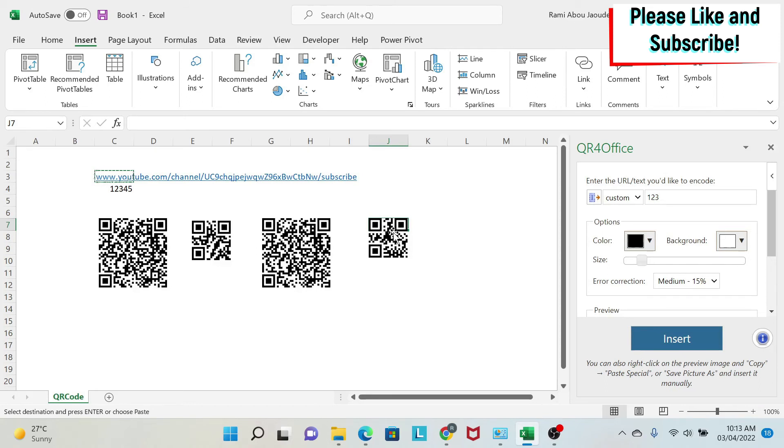So I hope this was useful. Stay tuned for the next lesson where I'm going to show you how to create barcodes in Excel.